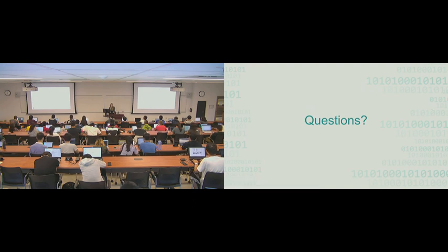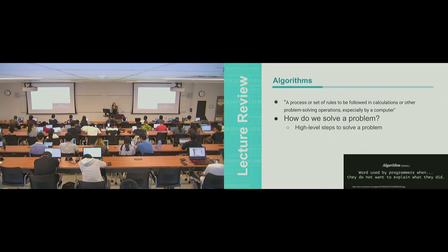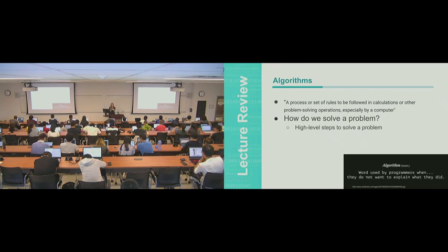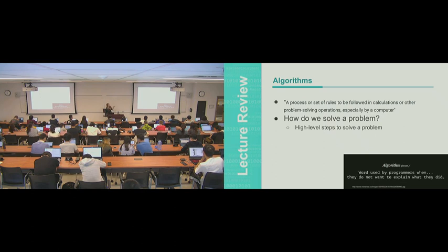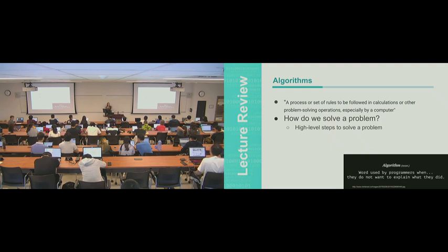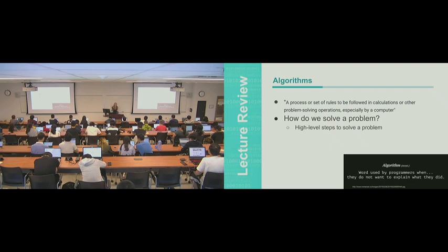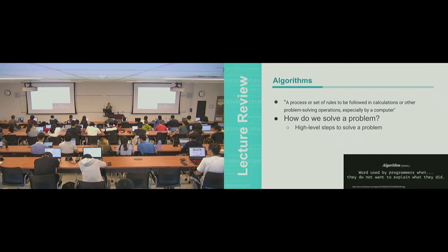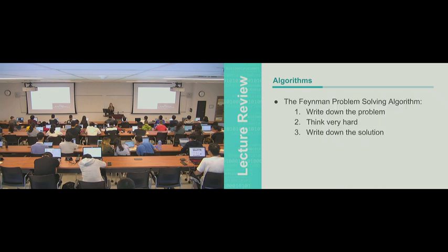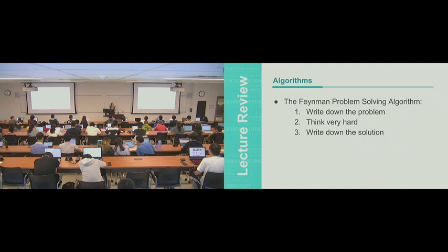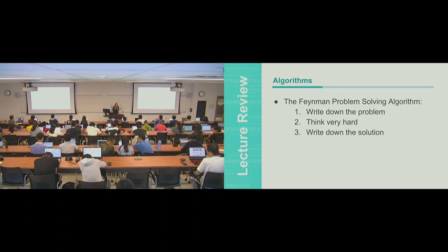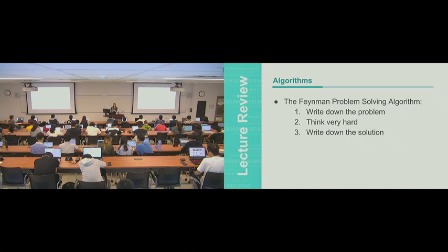So algorithms. The way that you can think of it is a process or a set of rules to be followed in calculations or other problem solving operations, especially, or in our case, like always by a computer. So we basically ask ourselves how do we solve a problem and we want to describe in high level steps how to solve that problem. For you guys, you might use the Feynman problem solving algorithm. You write down the problem, you think very hard, and then you write down the solution. And that's all you need for solving all your problems in your life.